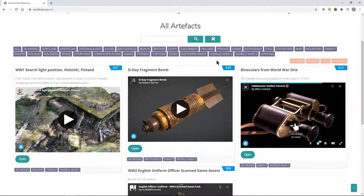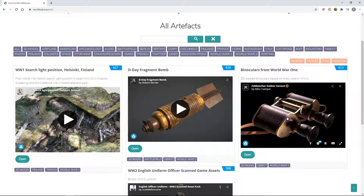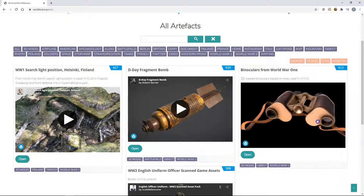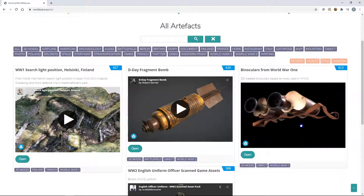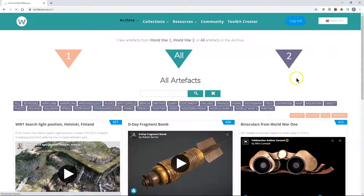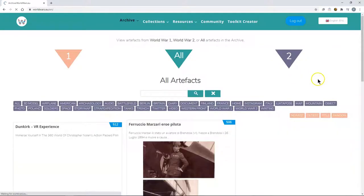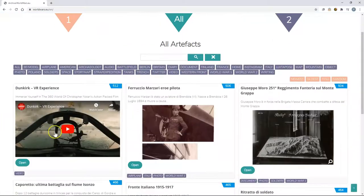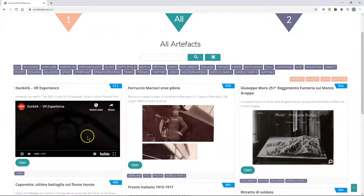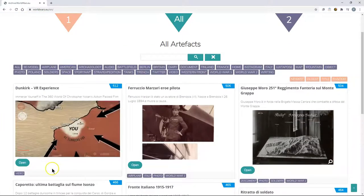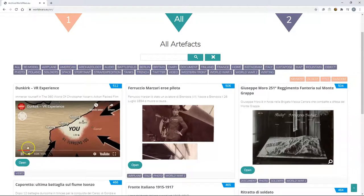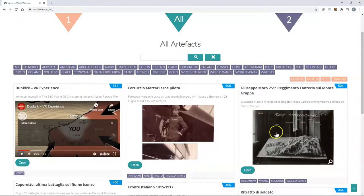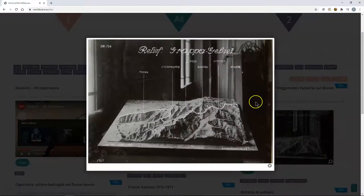You can interact with each of the pieces of media directly from the archive. So for example looking more closely at these binoculars from World War 1. But you can also interact with all of the different types of media such as a video by simply clicking on it and playing, or perhaps viewing an image in more detail.